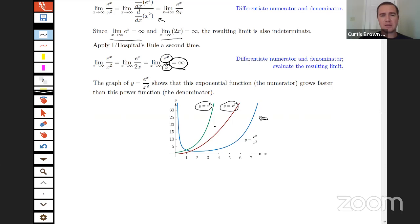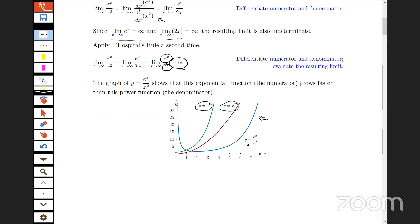For participants to try: consider the generalization — the limit as x approaches infinity of e^x divided by x^n, where n is a positive integer. That's the natural next generalization to explore.